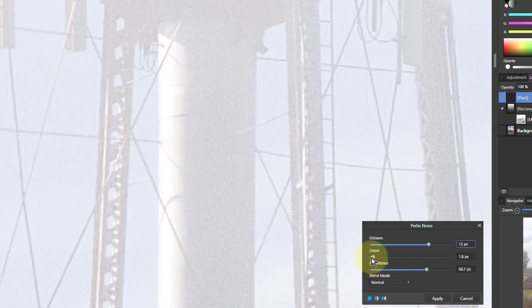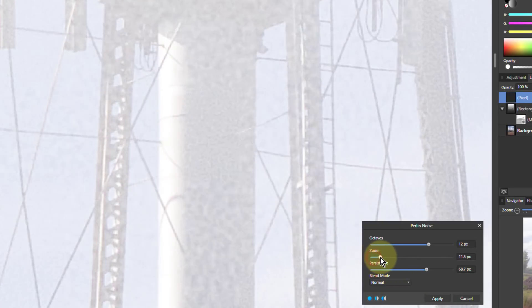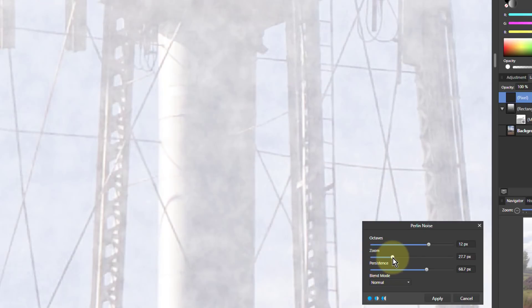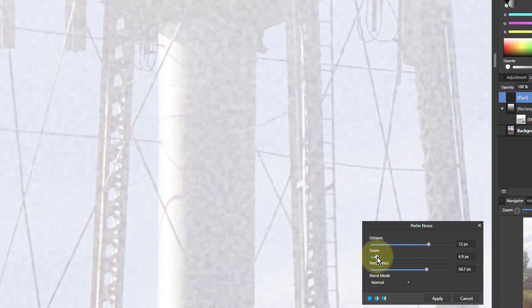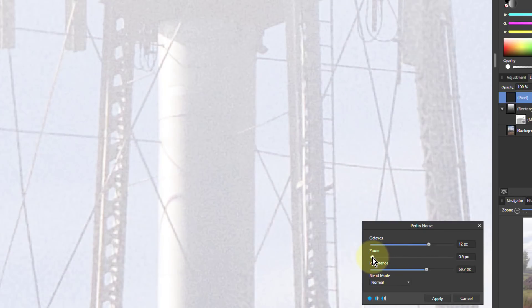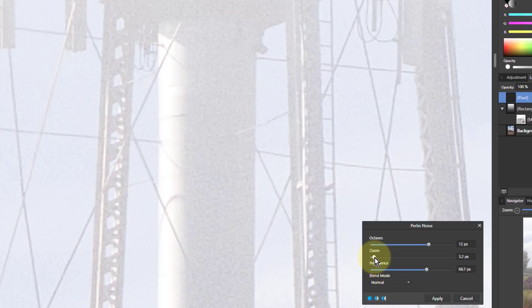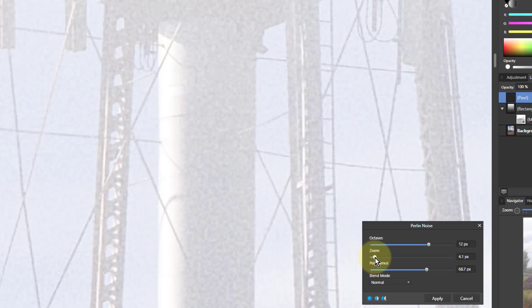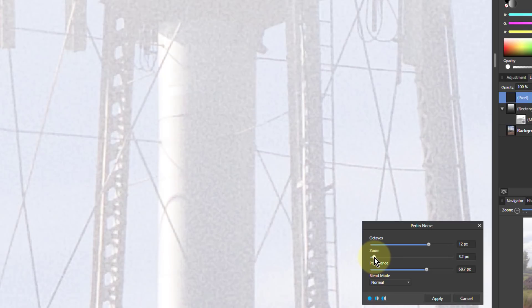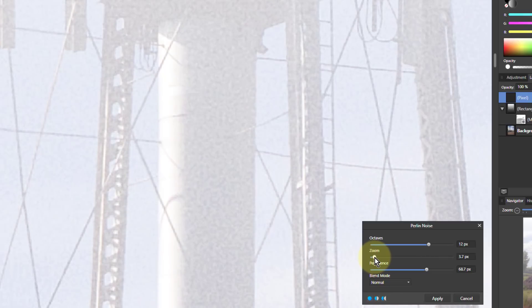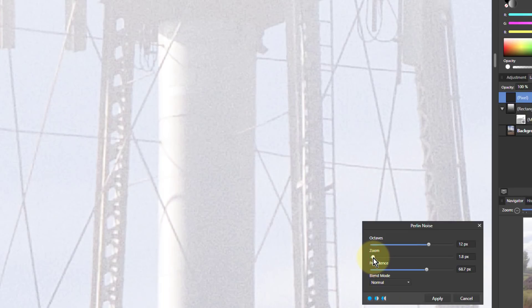If I change zoom you can see the blotchiness changing. If I go all the way down it goes right down to the pixel level. So I can literally choose whatever level I like. I'll go down a bit to just around about one pixel.